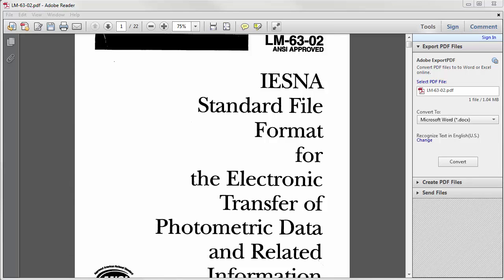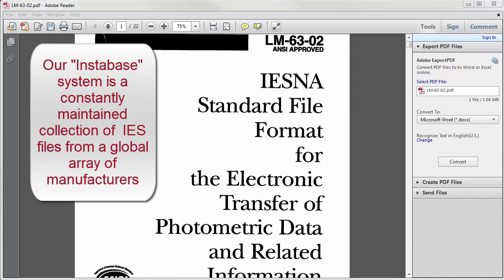Lighting Analysts has thought it important and convenient to provide a collection of manufacturers' IES files to all software end users through a common location we call the Instabase.